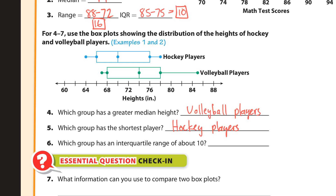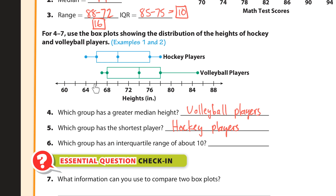Which group has an interquartile range of about 10? This goes from 68 to 78, so that's 10. And this one looks like it's about 66 to 76, so it looks like they're both — both groups have an IQR of about 10.